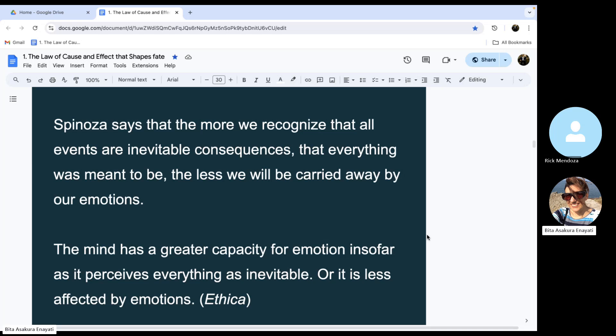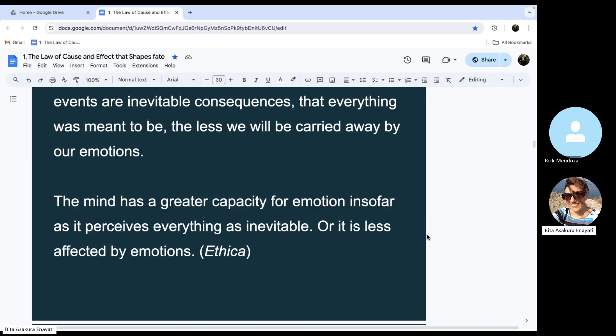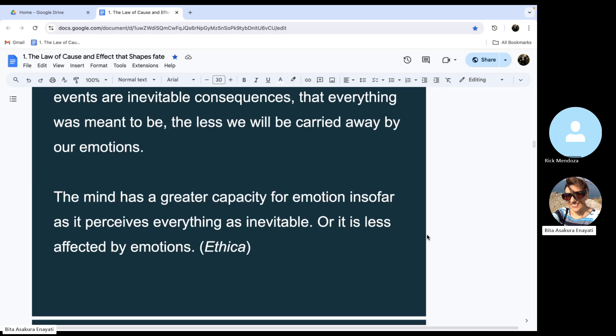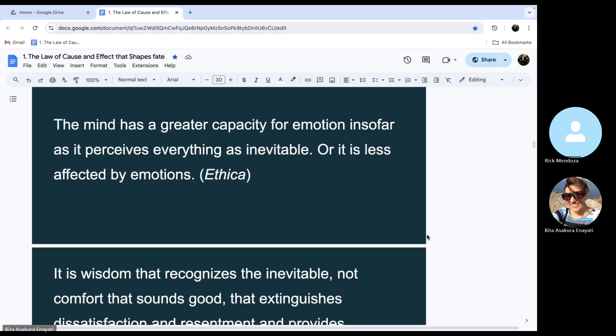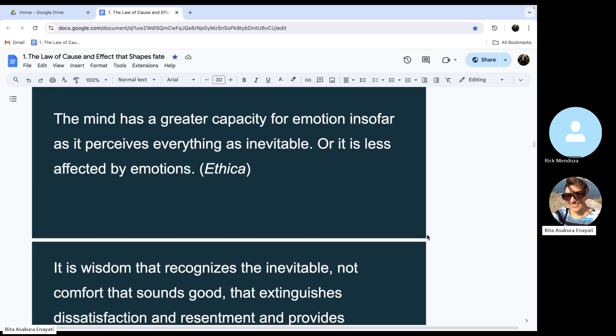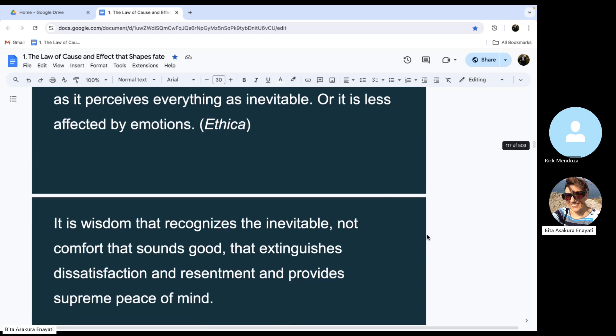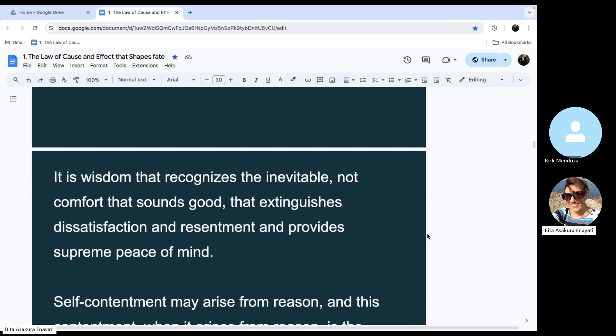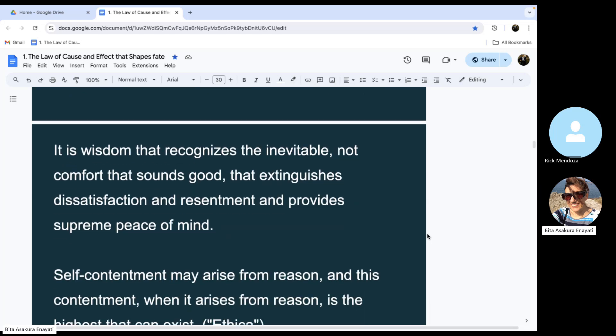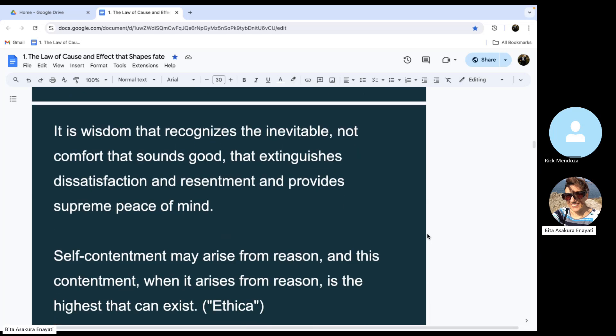The mind has a greater capacity for emotion insofar as it perceives everything as inevitable, or it is less affected by emotions. It is wisdom that recognizes the inevitable, not comfort that sounds good, that extinguishes dissatisfaction and resentment, and provides supreme peace of mind.